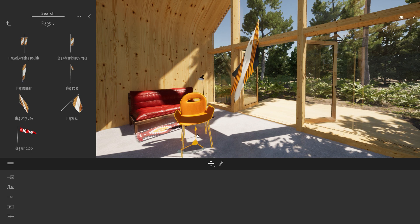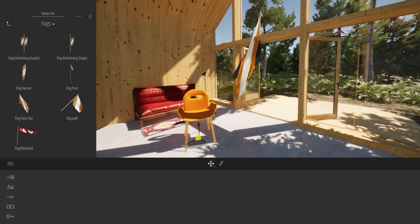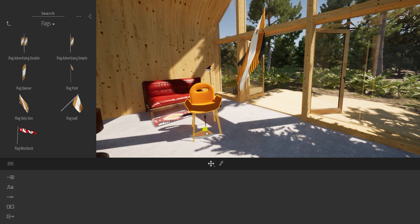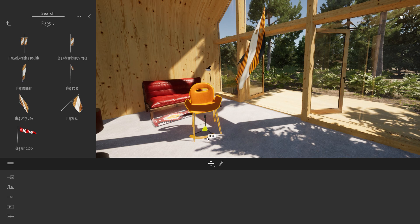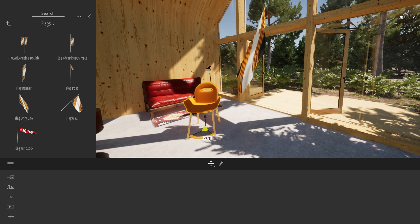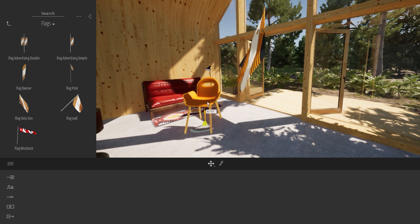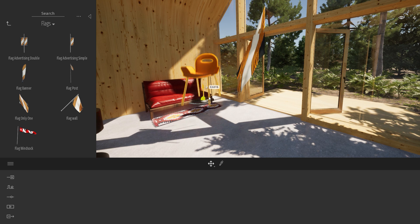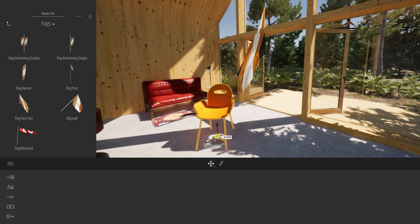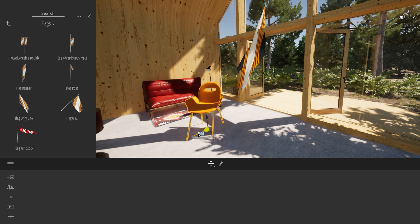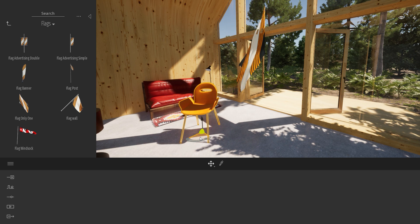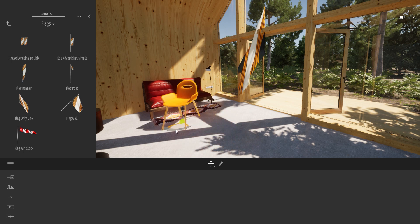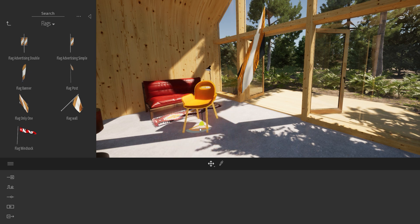If I select my chair here, you will see the gizmo a bit better. You have different things. First, with this portion over here, you can rotate the object. Here, you can move your object in the up-axis. You can also move using the different axes on the left and on the right. And if you click on this area over here, you will move the object on both axes at the same time.